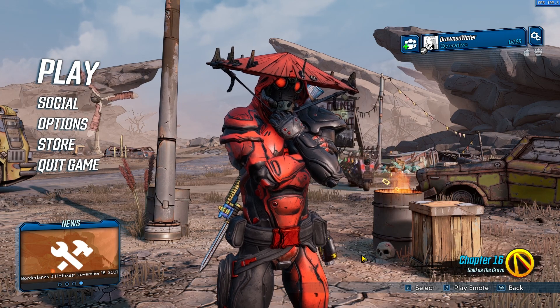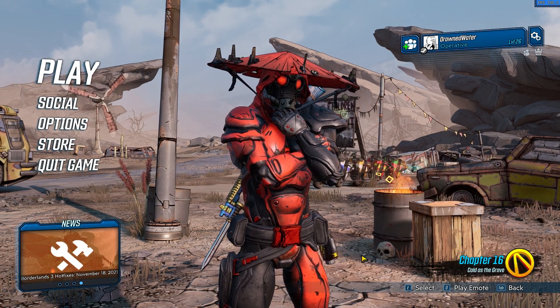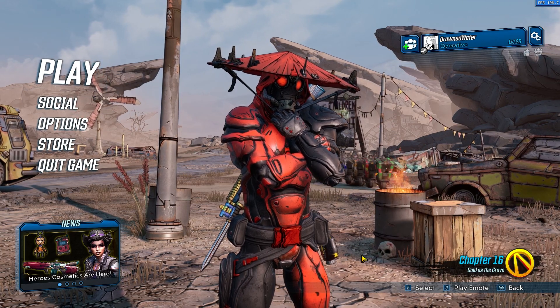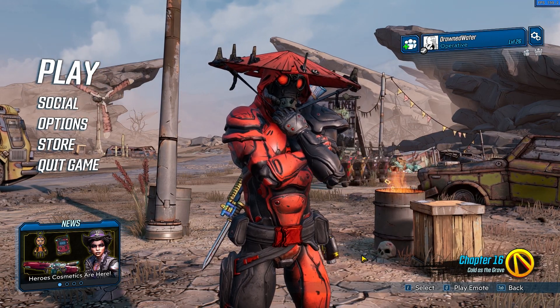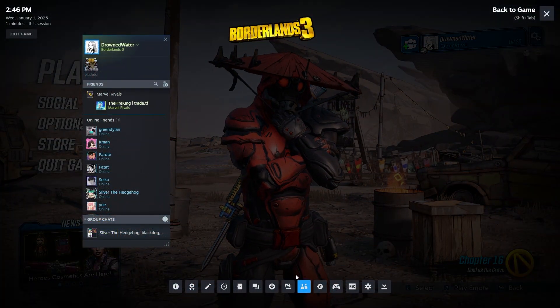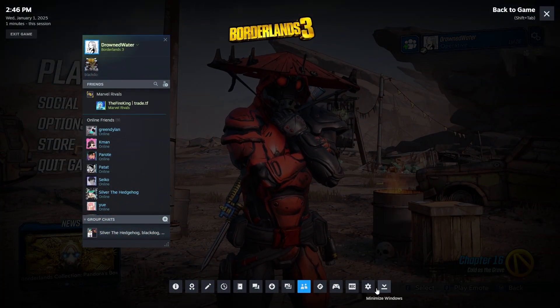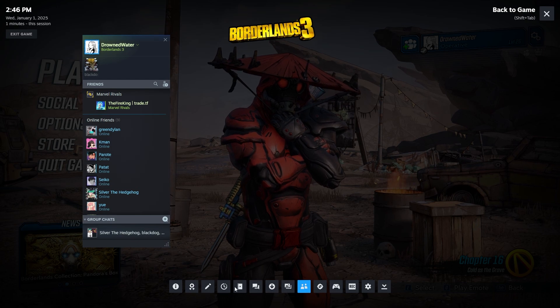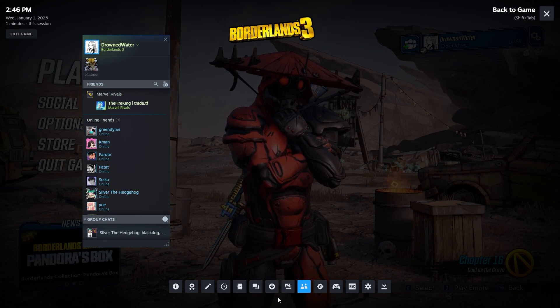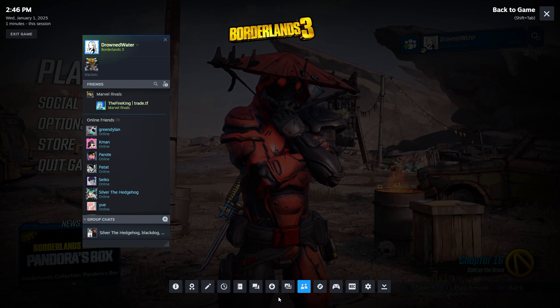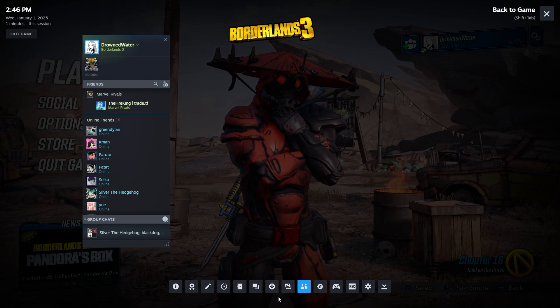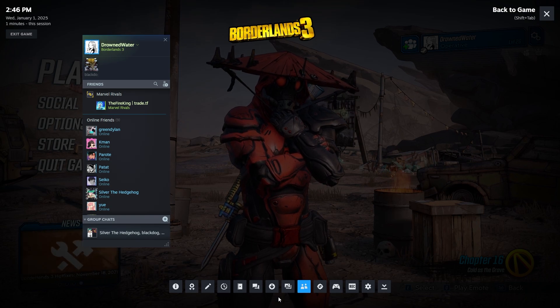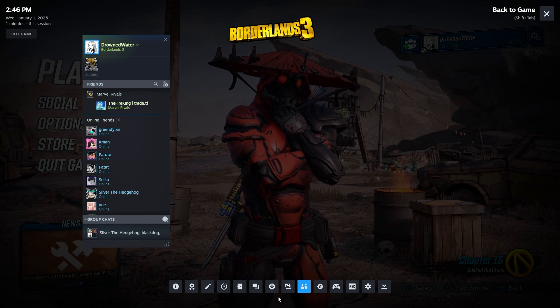So I loaded up Borderlands 3 to show you an example of Steam Workshop not being present in the game. If you look down here in these icons, you can notice that the wrench icon is not here because this game does not support Steam Workshop. There's no mods that can be downloaded at least through Steam.